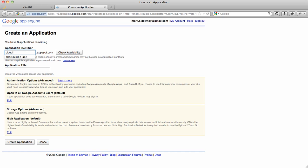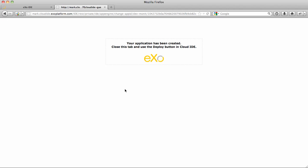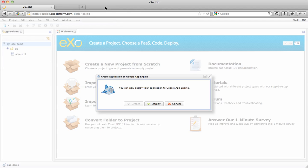Let's call it CloudID.gae and check if that's available. And let's create the app. It's now creating your new App Engine application and you can close that tab.